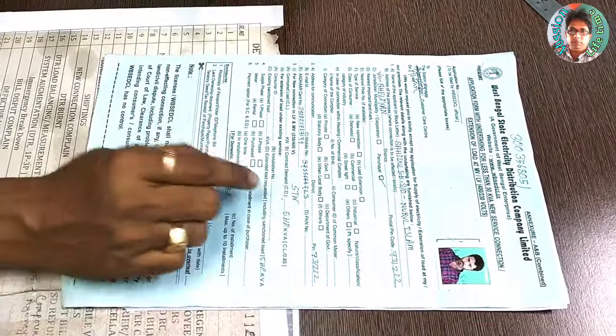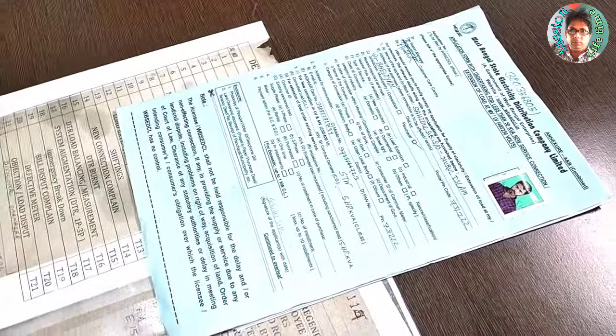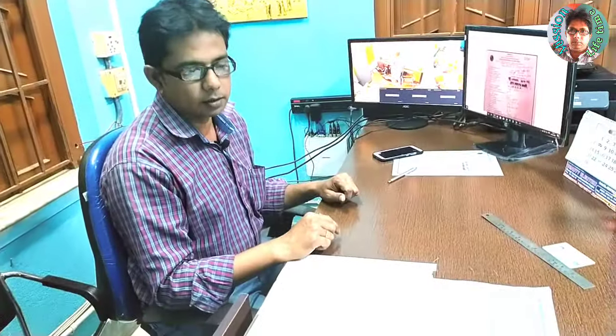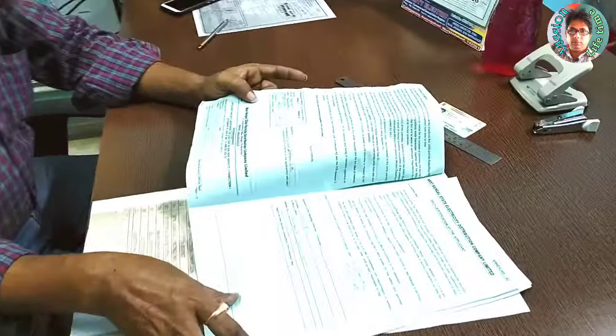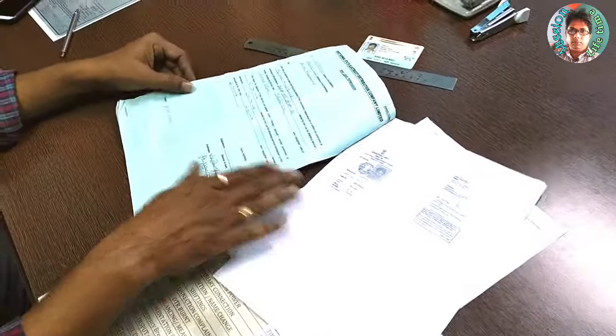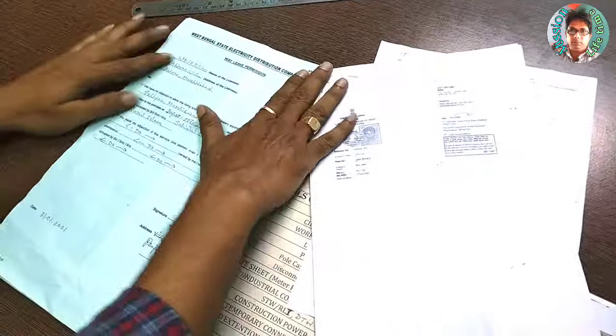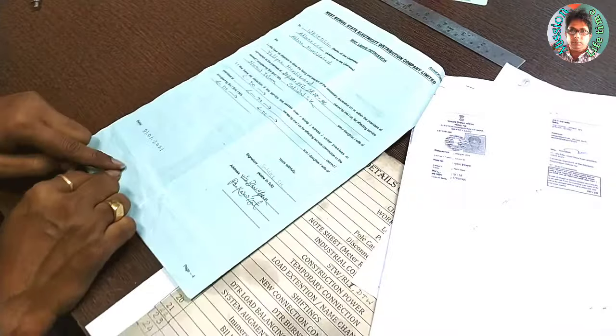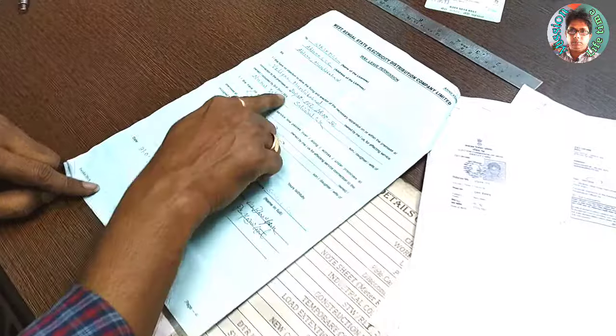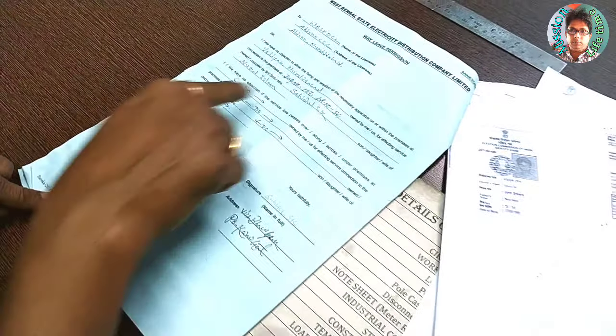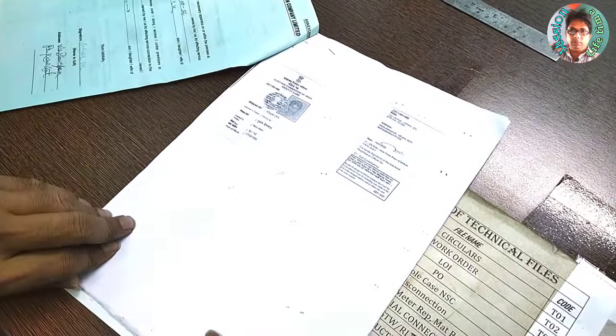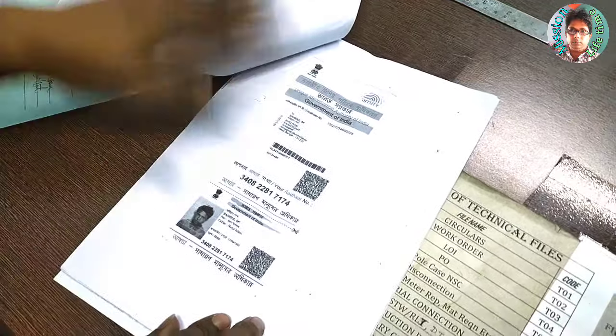The form of electric office will be attached to the form of electric office. You can see that the form of electric office will be attached to the form.